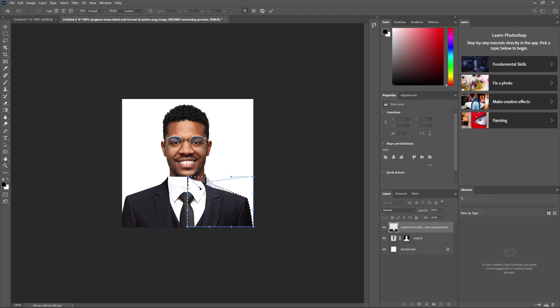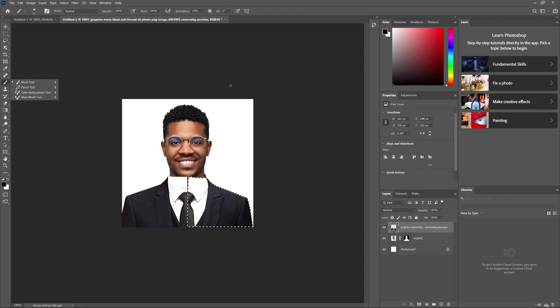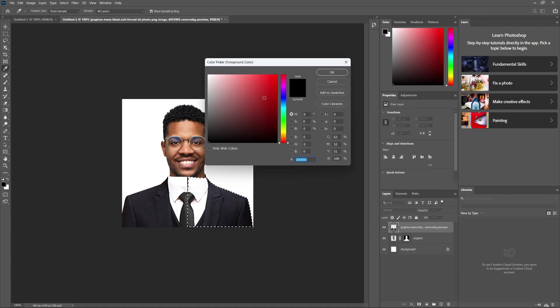If the subject selection is not perfect, you can refine it. Select the Brush tool from the toolbar on the left or press B on your keyboard. Make sure your foreground color is set to black to erase and white to reveal.